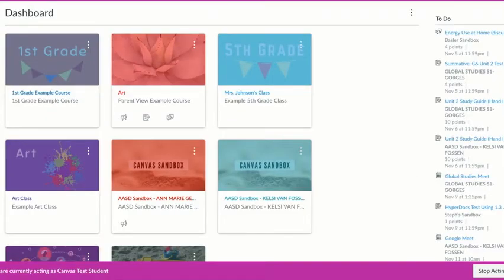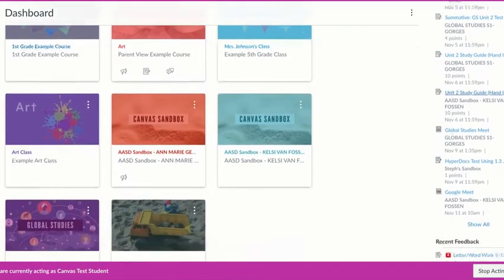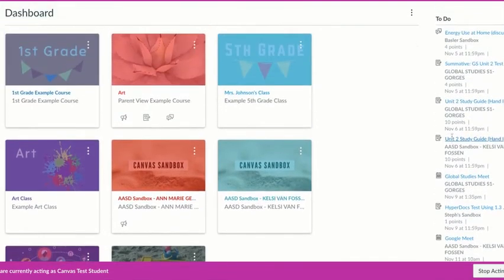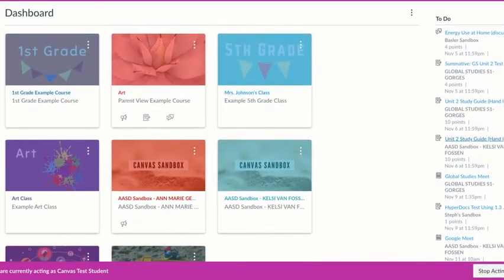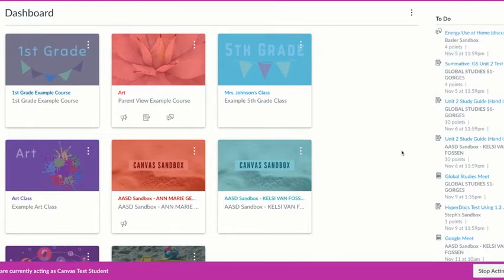From a student's perspective they have some similar things but with a few more features. Instead of a coming up list they have a to-do list, which means it will show them everything that is coming up in their courses but it will also show previous items. For example, this shows a discussion from November 5th because it hasn't been submitted yet.